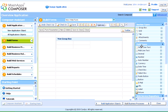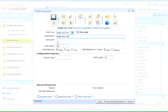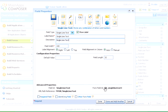Similarly, we can drag and drop a single line text field into this group box section we created. The field properties dialog box opens. We can enter the details of the field to be created here. We can then proceed to create another field by clicking Done and add another.